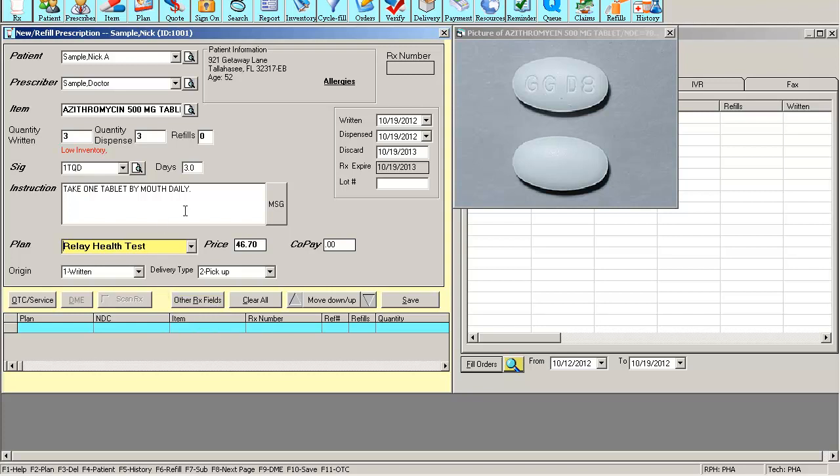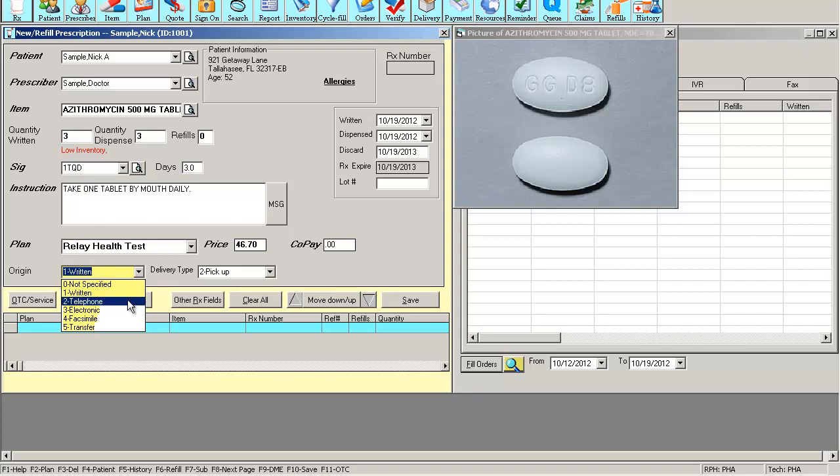You have other fields in this form. You have origin code, which is very important. The insurance needs to see how you received this prescription, whether it was a written prescription, via telephone, electronic, fax, or a transfer from a different pharmacy.